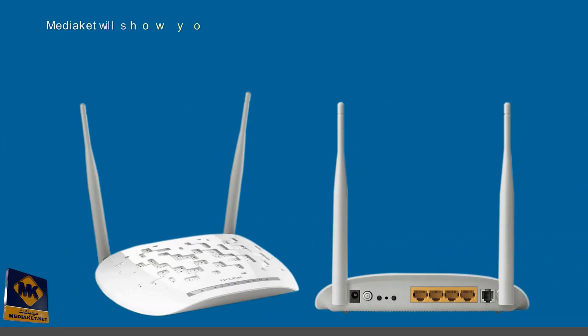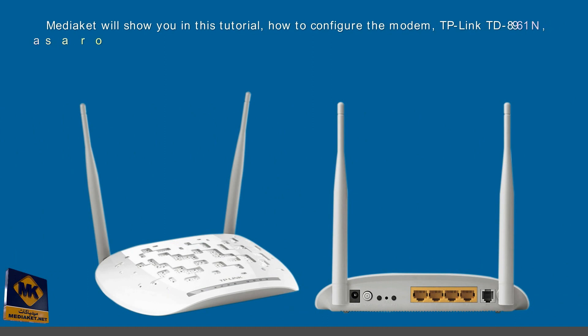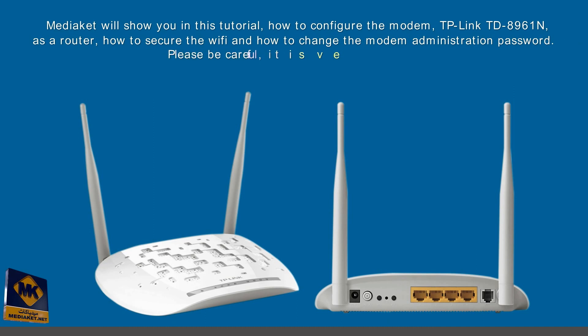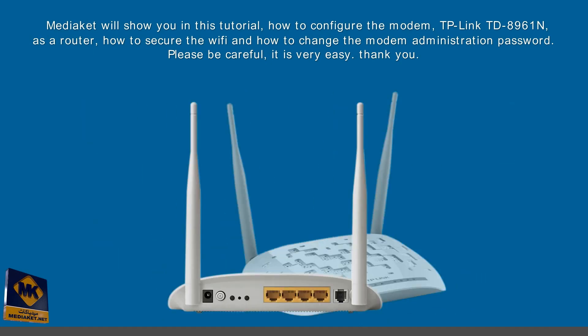Mediacut will show you in this tutorial how to configure the modem, TP-Link TD-8961N as a router, how to secure the Wi-Fi and how to change the modem administration password. Please be careful, it is very easy. Thank you.